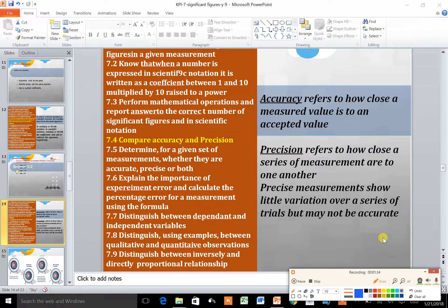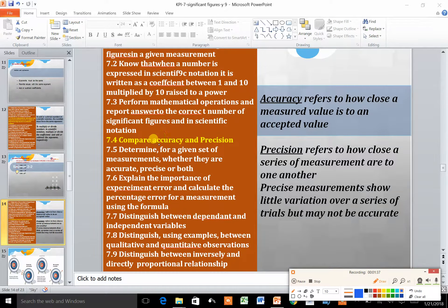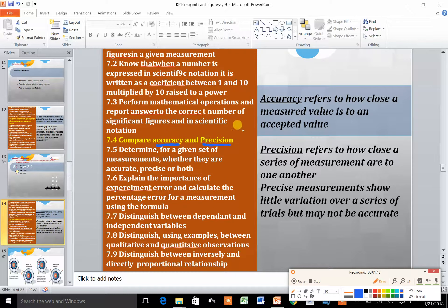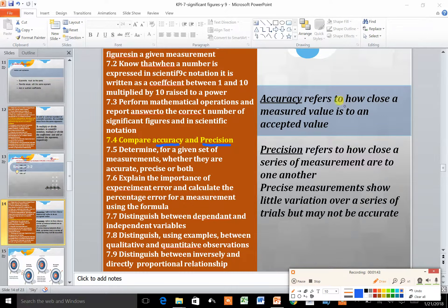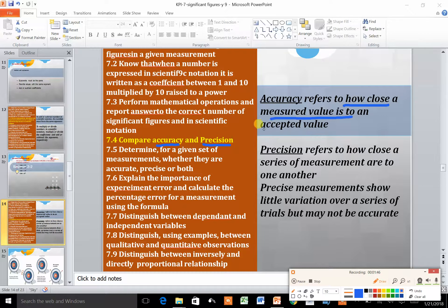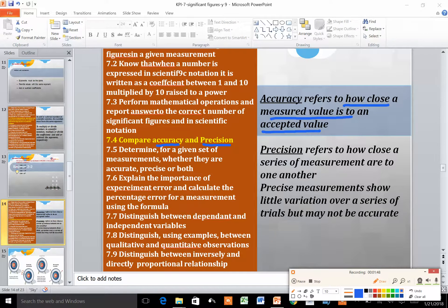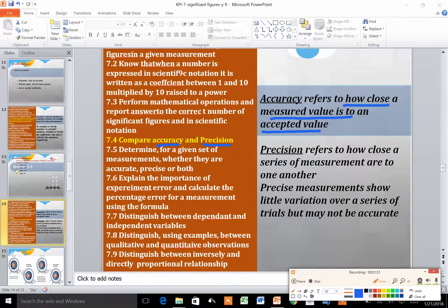Now we'll explain the difference between accuracy and precision. Accuracy refers to how close your measurement is to the accepted value.